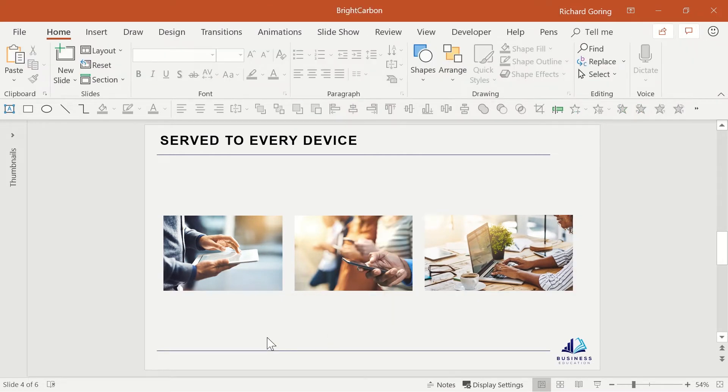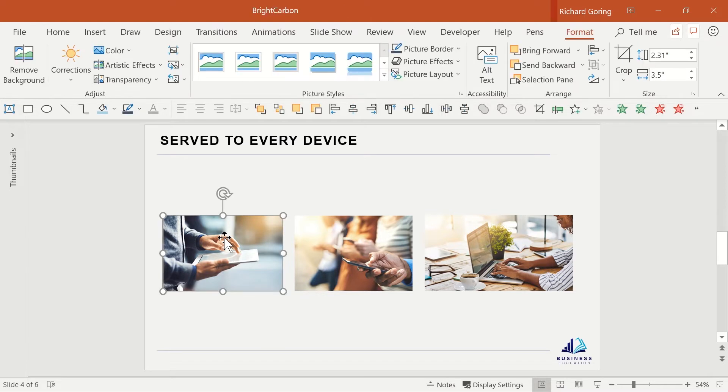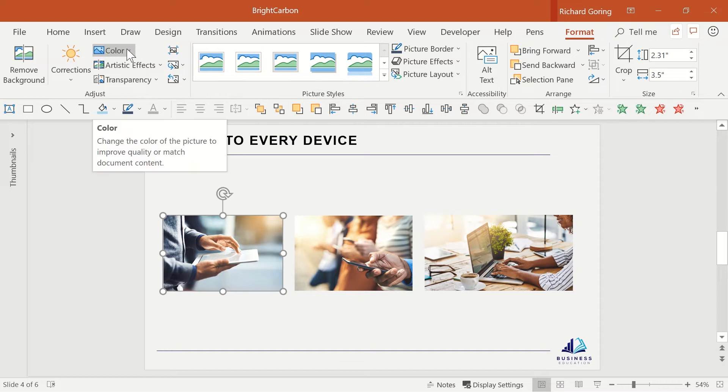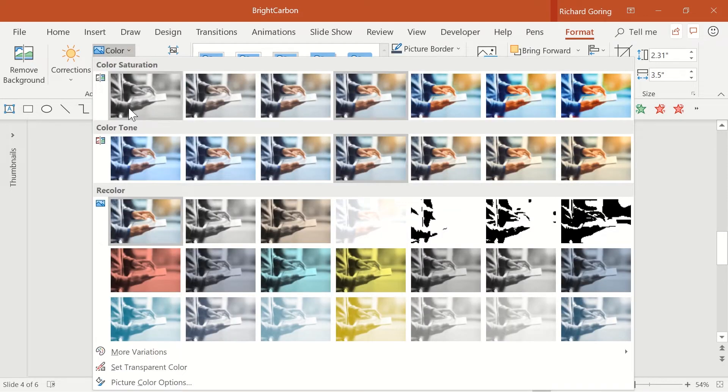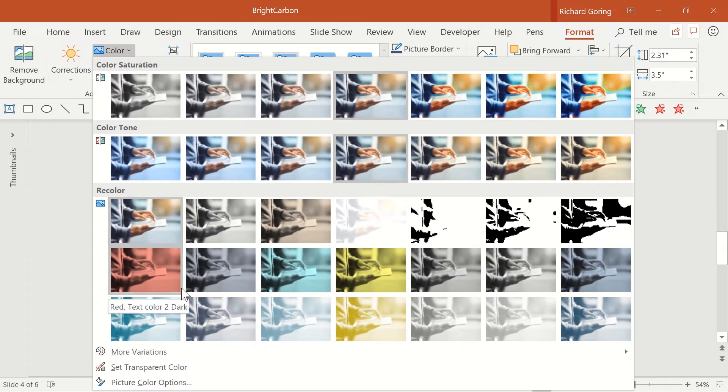You can take things further with a set of images like this too. If you select an image, go to the format tab on the ribbon and then color on the left hand side. Here you can apply a color wash to each image which is based on your color theme.